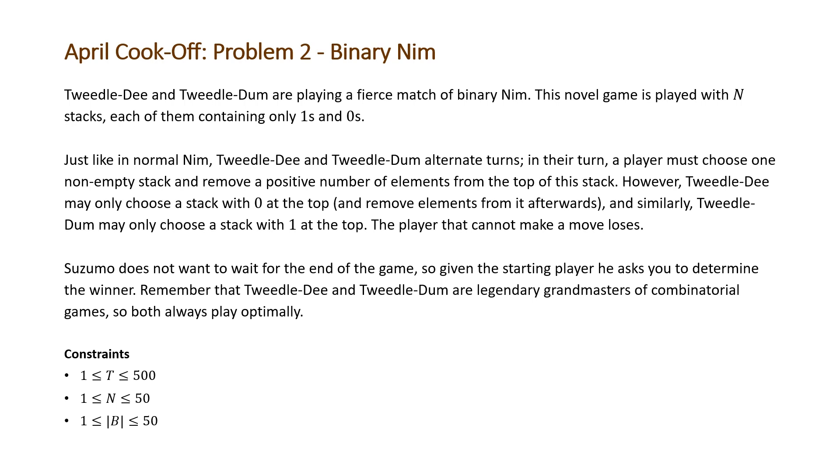Suzumo does not want to wait for the end of the game, so given the starting player, he asks you to determine the winner. Remember that Tweedledee and Tweedledum are legendary grandmasters of combinatorial games, so both always play optimally.